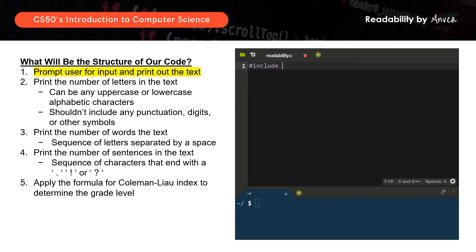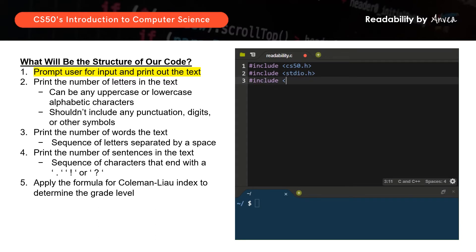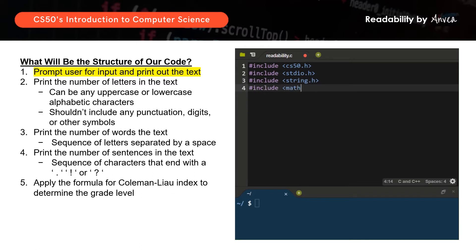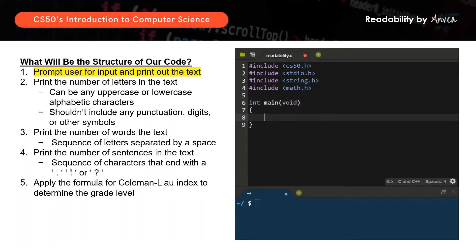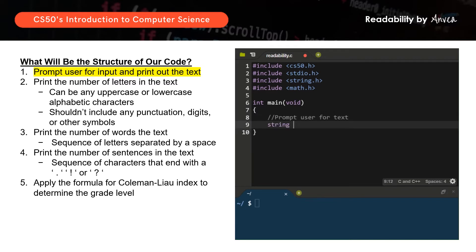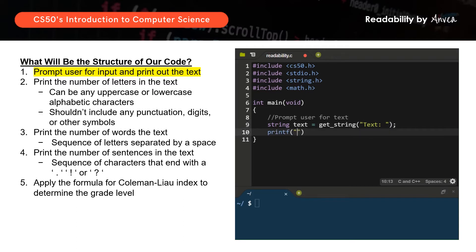We'll start with our user headers. We'll also include string and include math. Then we'll do int main void. We're going to start with the first section — to prompt the user for text. We'll declare that it will be a string called text, and we will use get_string to prompt the user to key in the text.